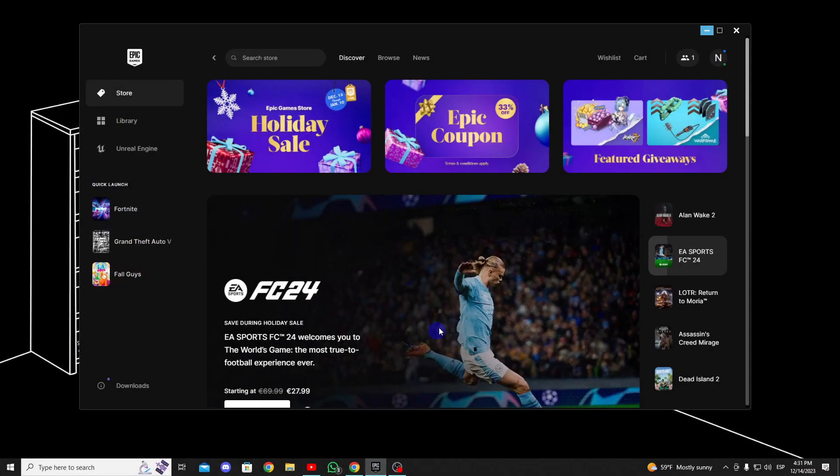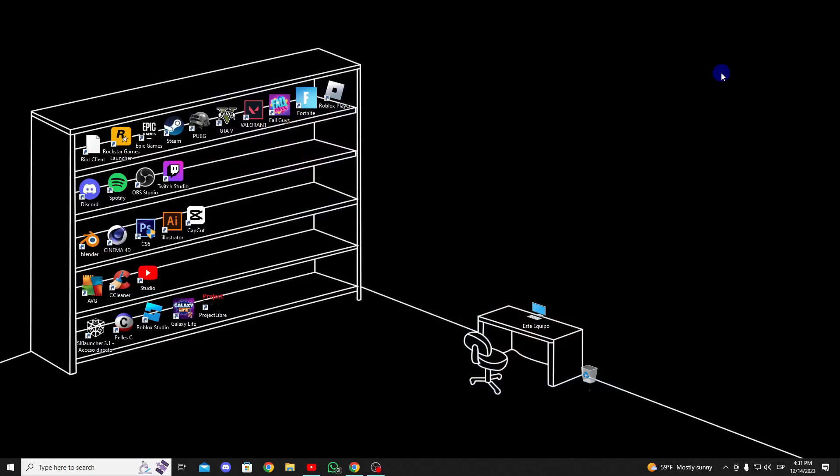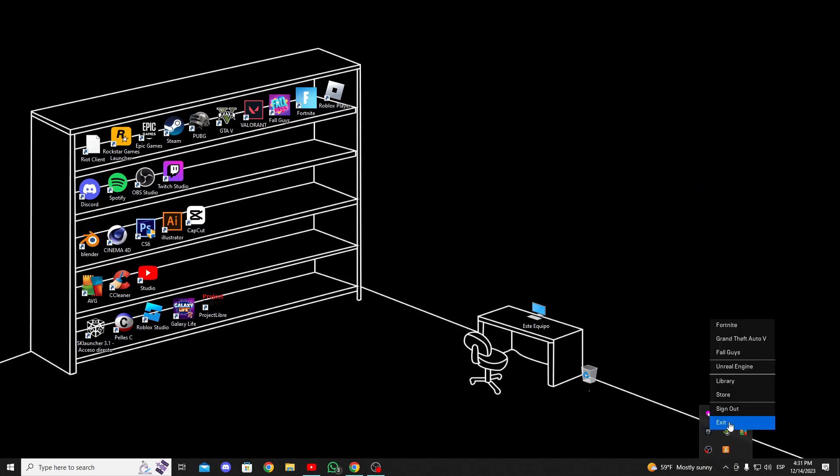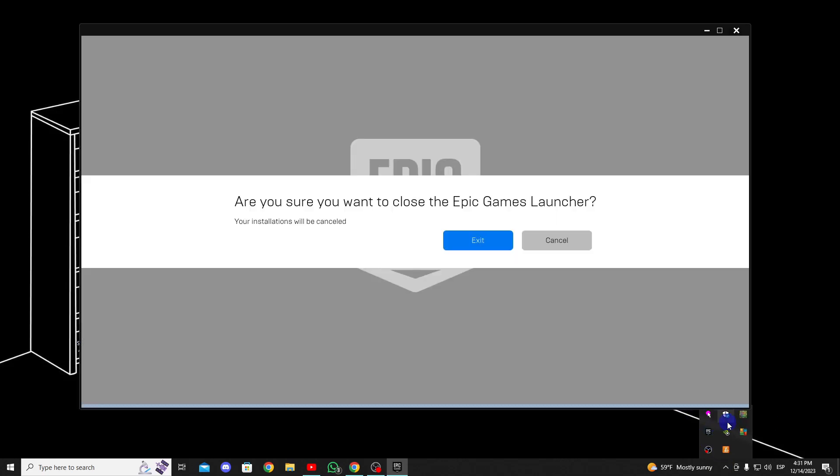The first thing we need to do is completely close the Epic Games Launcher. To do this, click on this tab in the bottom right, right click on the Epic Games logo, and select close.